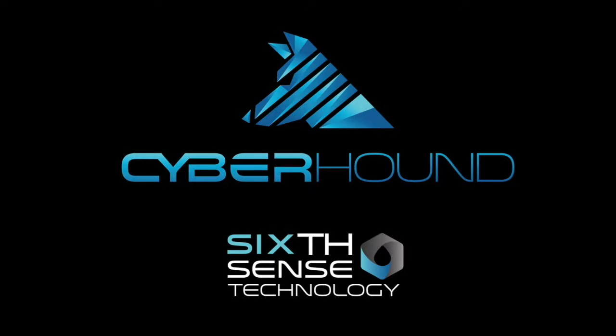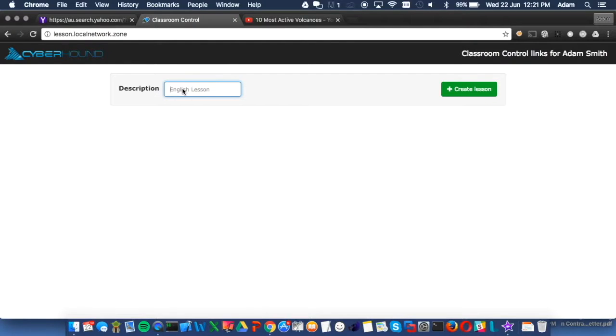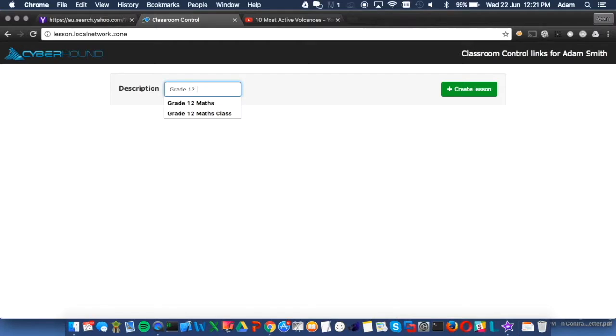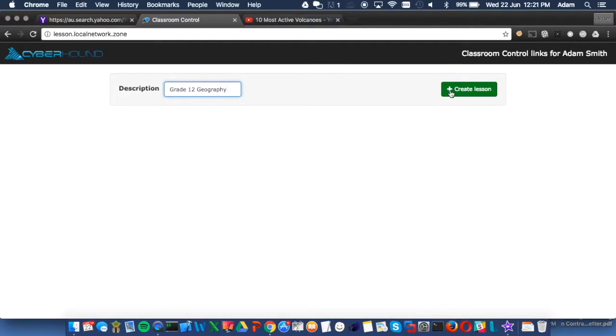I would like to introduce our unique Classroom Control feature to enable efficient access to online content. This feature integrates with user authentication to ensure teachers have the permissions to create classroom control policies by simply entering a description and clicking create lesson.